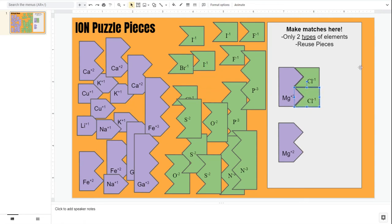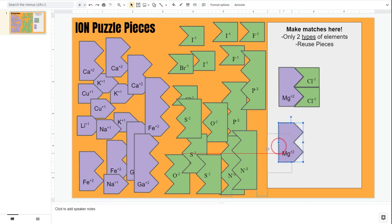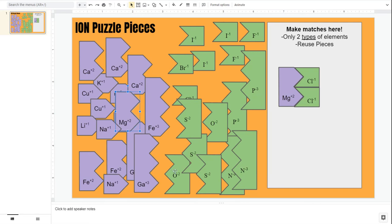So here you can see I have completed my matches. I can no longer fit any more. So this magnesium, this extra magnesium, is not needed in this puzzle set.